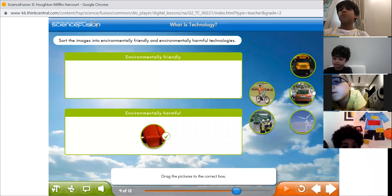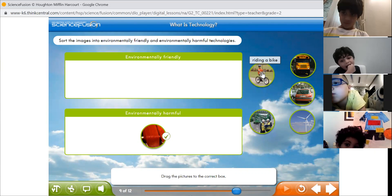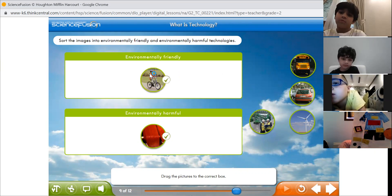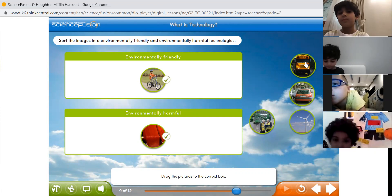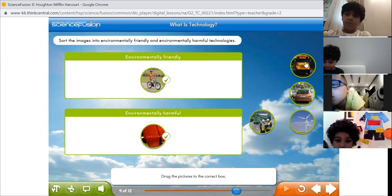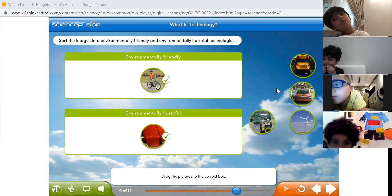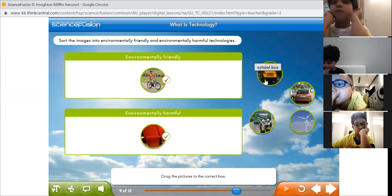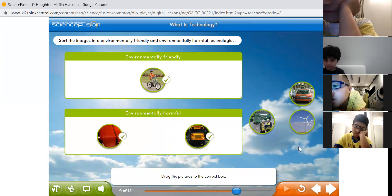Let's see Abdulaziz. What about riding a bike? If you are riding a bike, is it friendly to the environment or harmful? Friendly! Excellent, Abdulaziz. Now, Abdulrahman, what about a school bus? Is it environmentally friendly or harmful? Harmful. Yes, you are right, Abdulrahman.